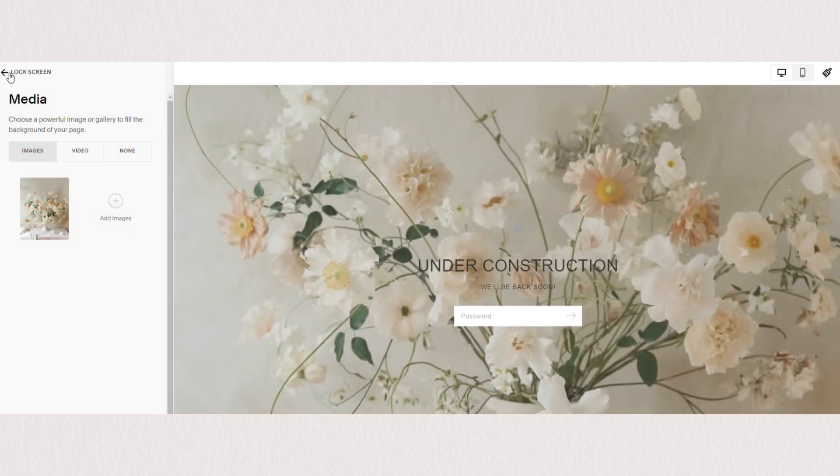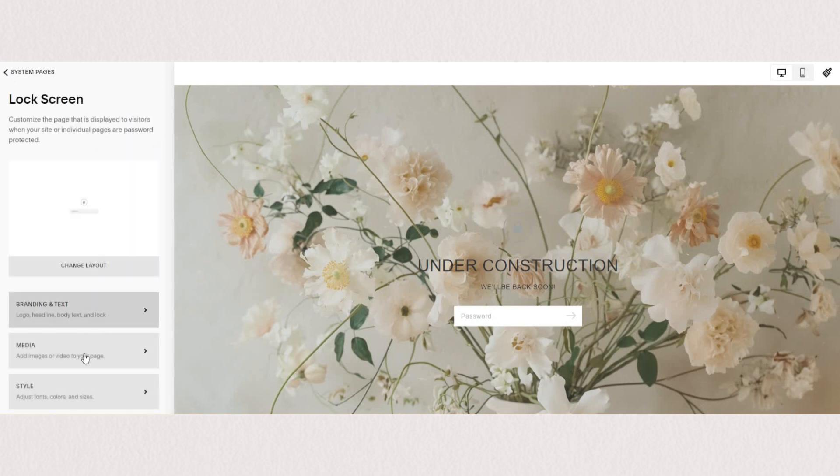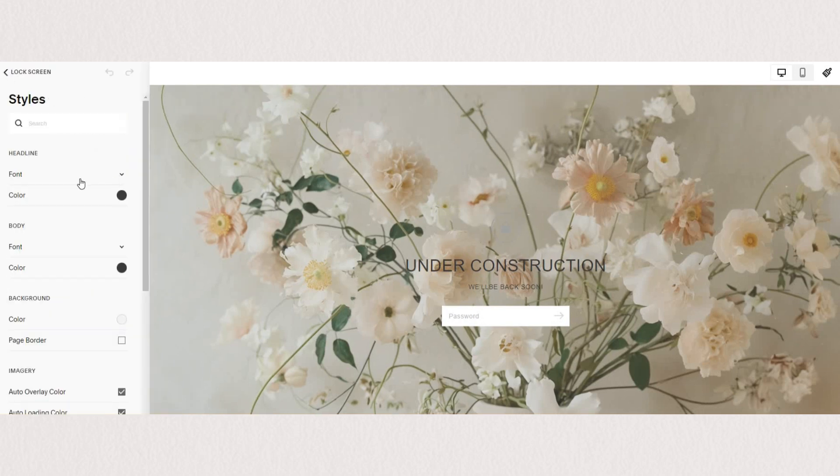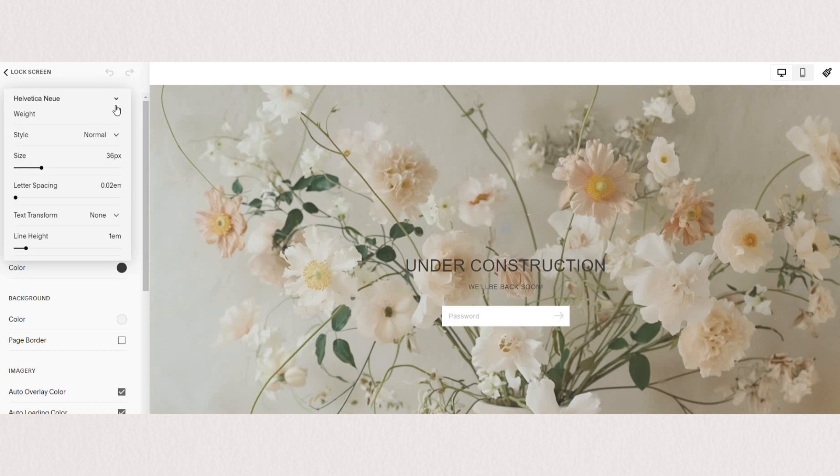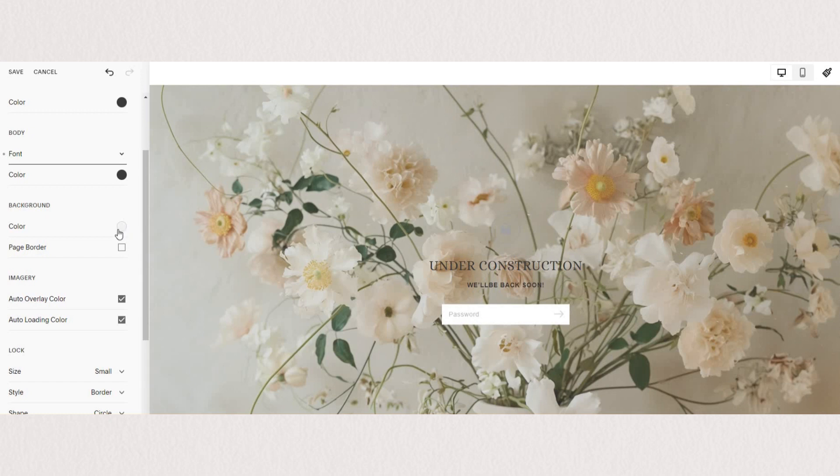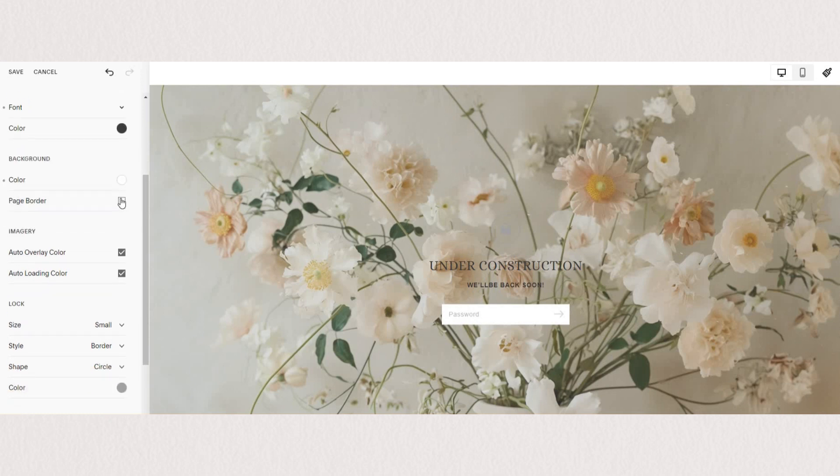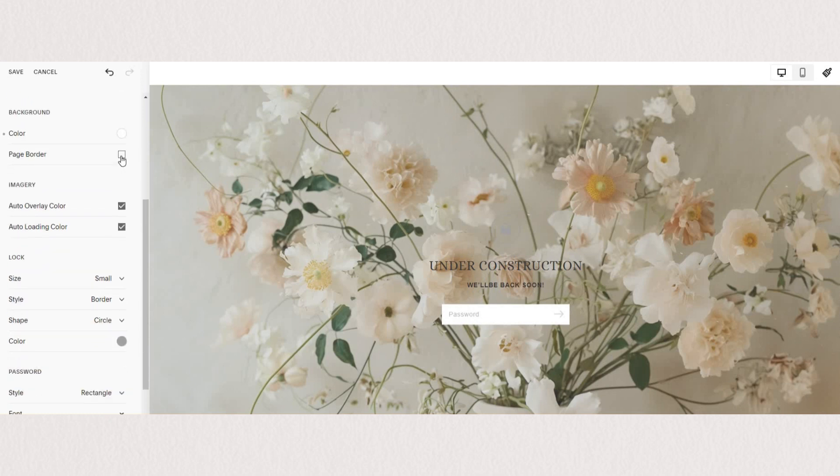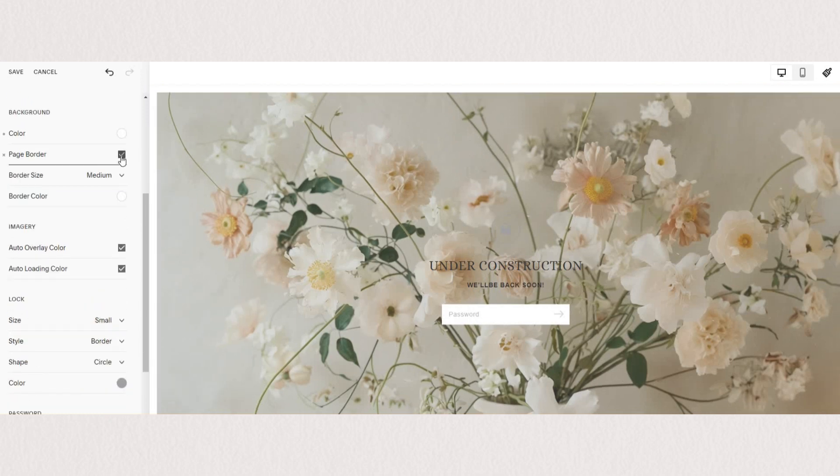And now we can go in and change the style. You can adjust the fonts for your headline and for your body as well as the colors. If you're using a plain background, this is where you can change the background color. And you can also add a border around your chosen media.